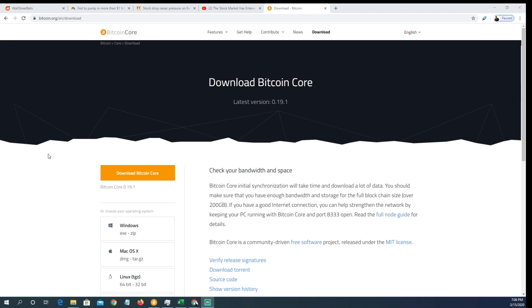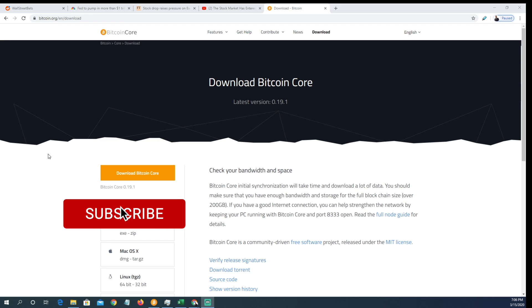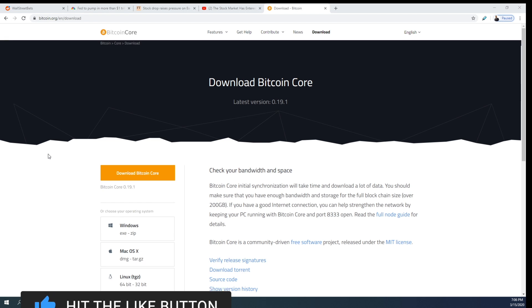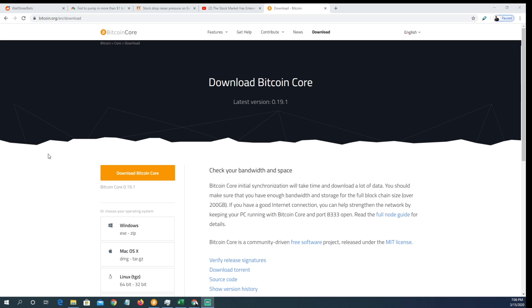Today I'm going to show you how to download the Bitcoin Core wallet, run a full node, and use your public key to generate your private keys. You constantly hear me state 'not your keys, not your bitcoin.' What that simply means is that when you purchase bitcoin on a centralized exchange like Coinbase or Binance, they control your keys. I'm going to show you how to take ownership of your bitcoin and have no counterparty risk whatsoever.